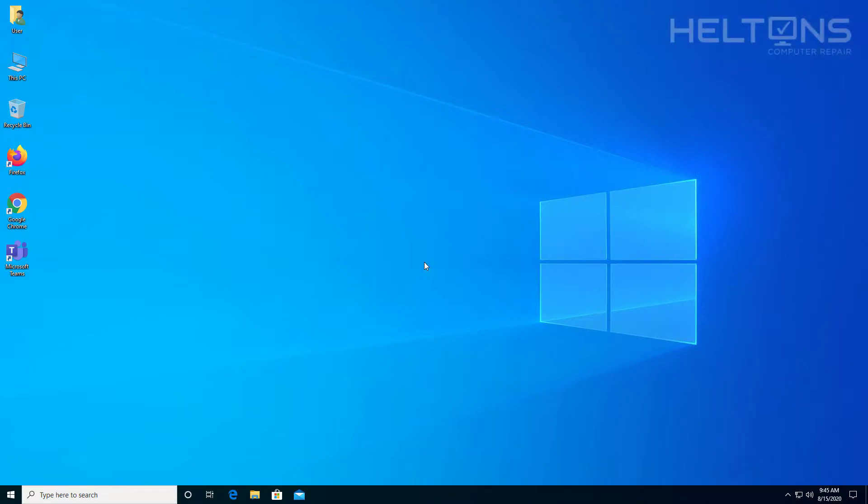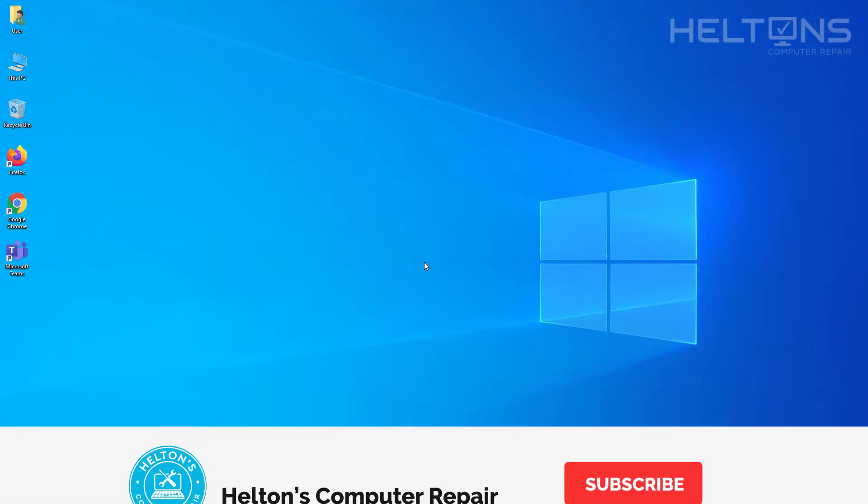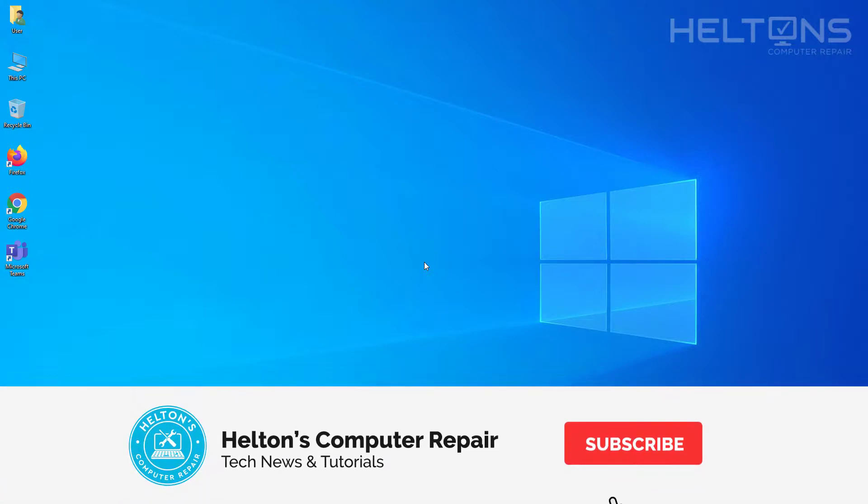Hello everyone, how are you doing? This is Helton's Computer Repair here with another quick tutorial. In this tutorial, I'll be showing you how to uninstall Microsoft Teams.